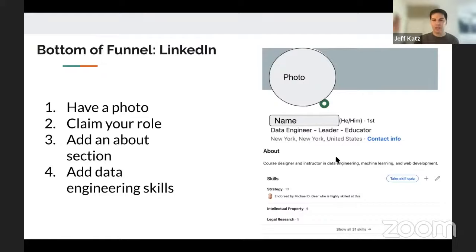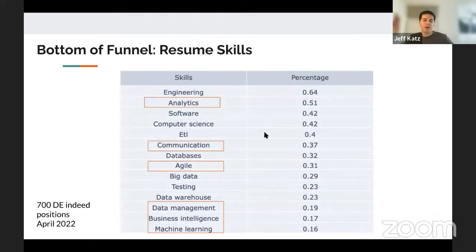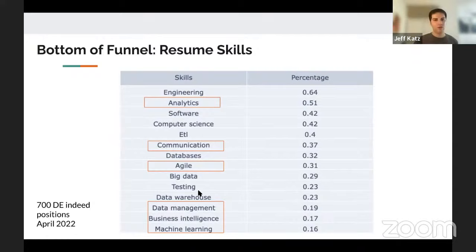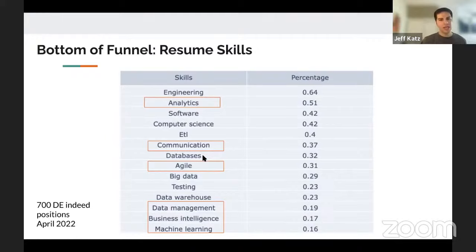One thing I wanted to highlight: when we scraped all those data engineering jobs, a lot of the skills listed were not strictly engineering. If you're transitioning from another position, you'd see analytics, communication, agile, data management, business intelligence, and machine learning also appearing. Have you worked with Excel data and performed analysis? Have you worked in a tech company? Have you done data collection or data quality work? These transferable skills are really scattered across the job listings, and you should highlight them.